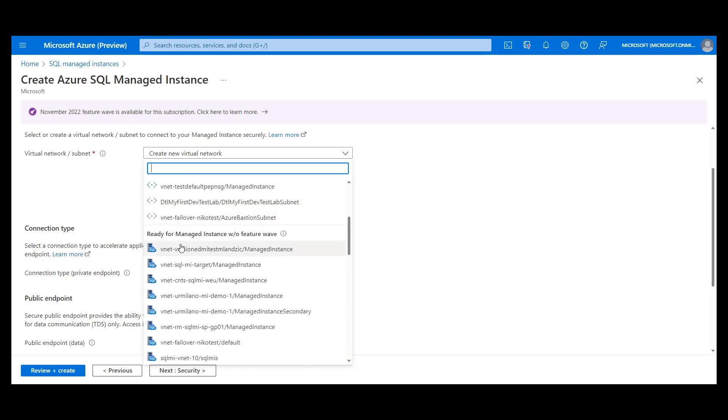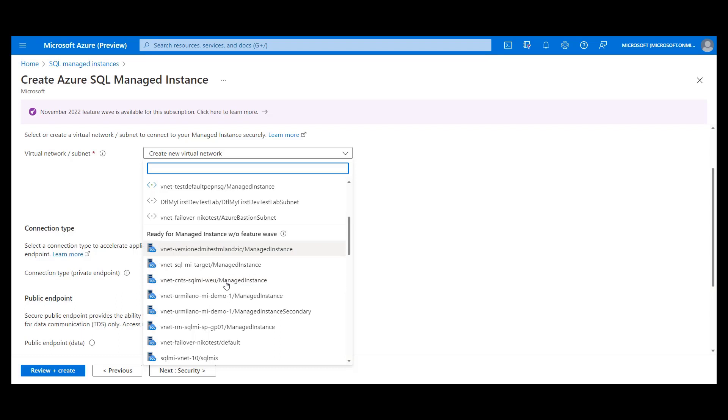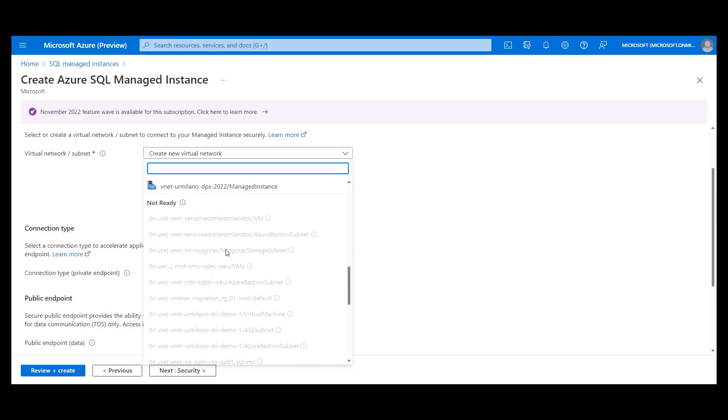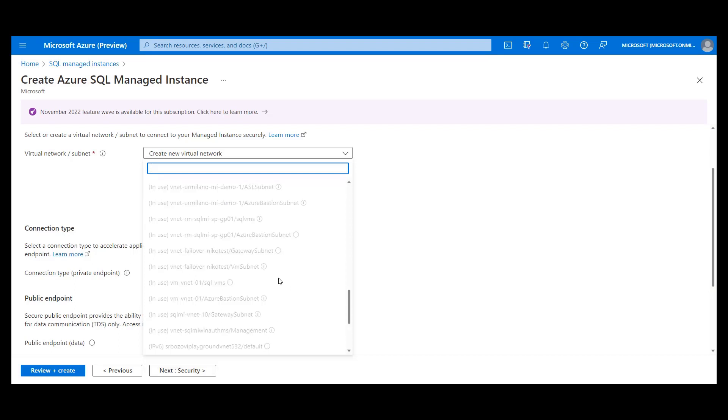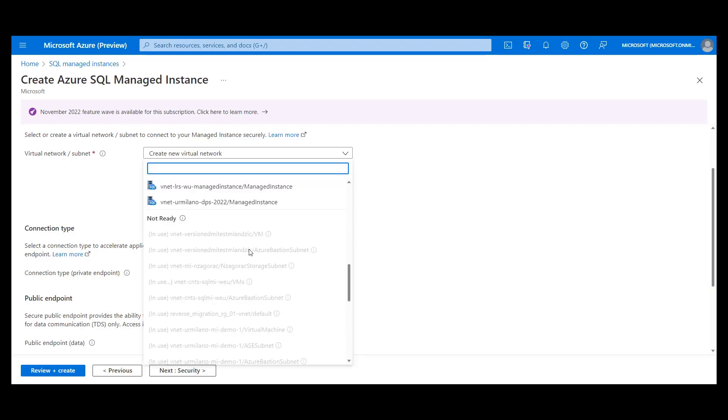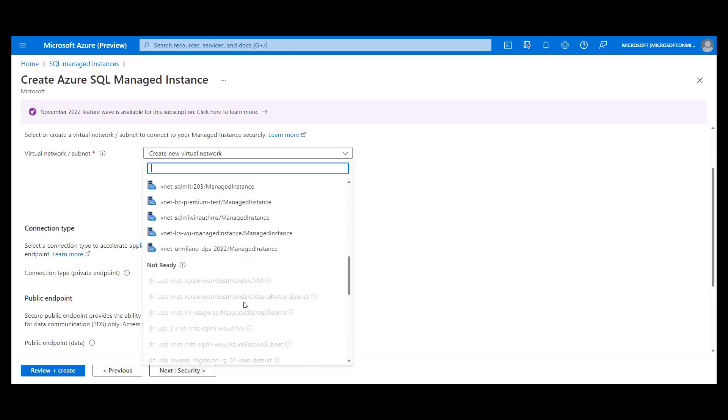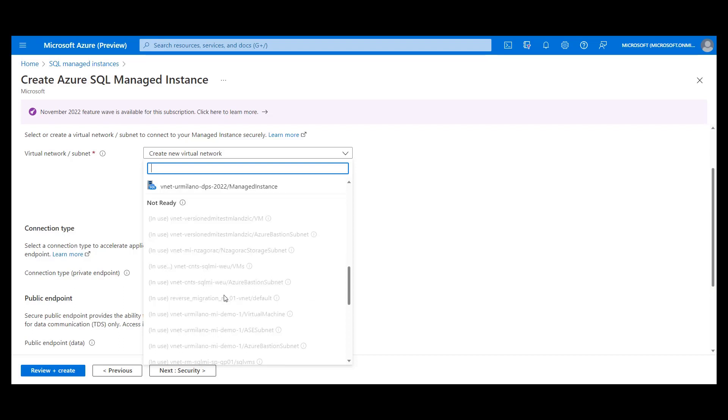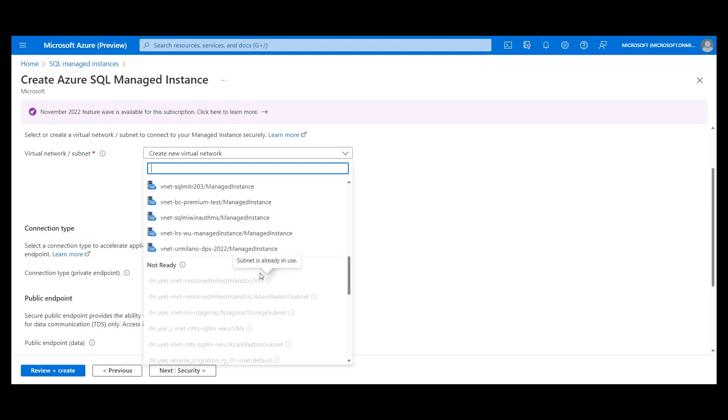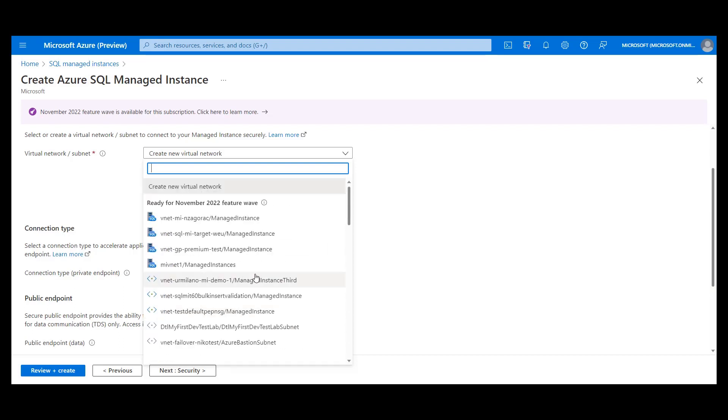Then, subnets can be part of the group that is without feature wave, which means that if you deploy in this subnet, you will not have new capabilities available. And then we have subnets that are not ready for instance deployment and they are disabled. You can check why they are disabled by hovering the info box on the right side of them.